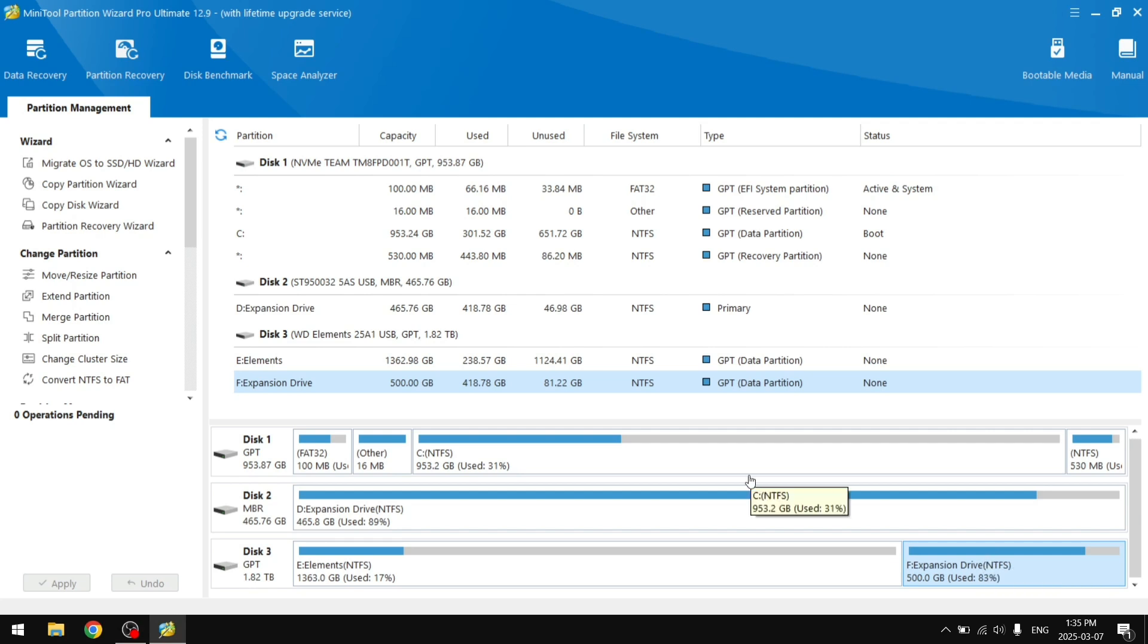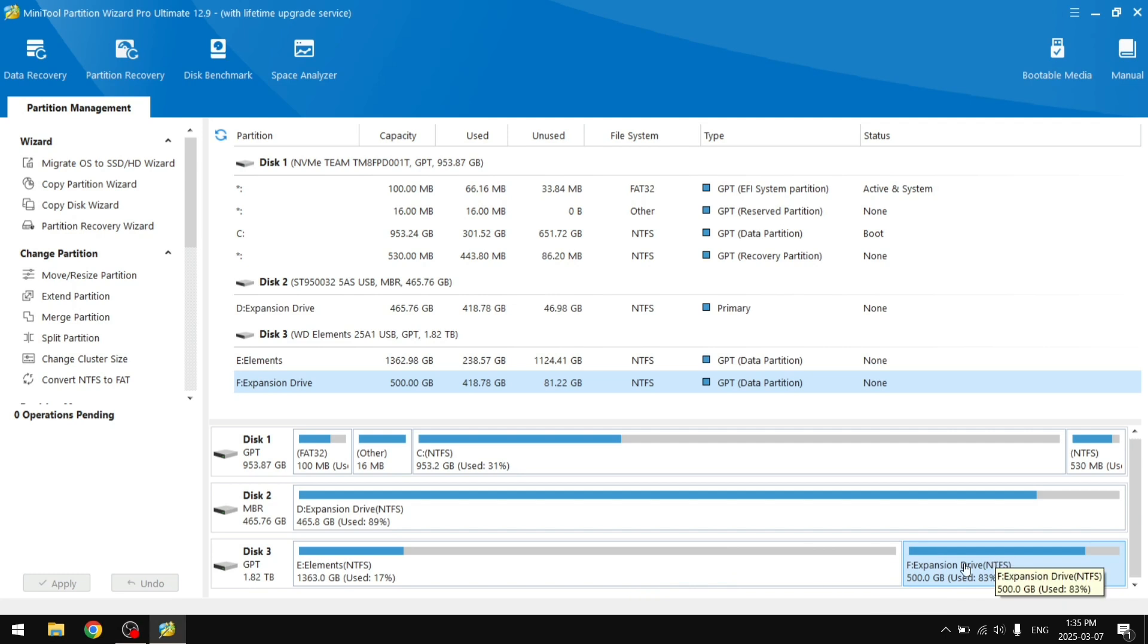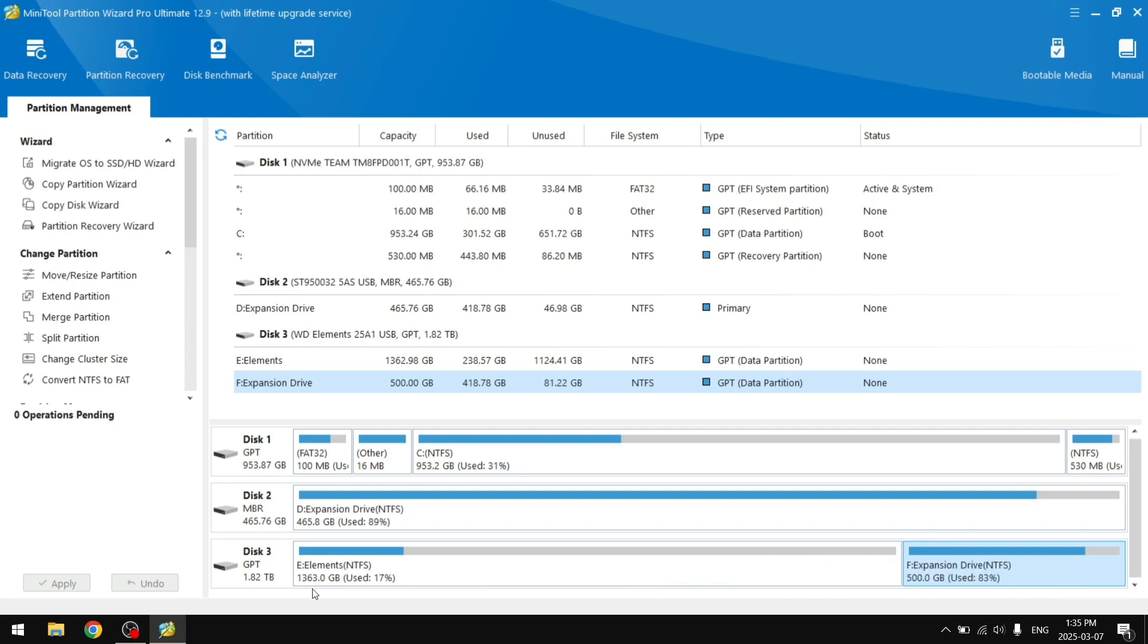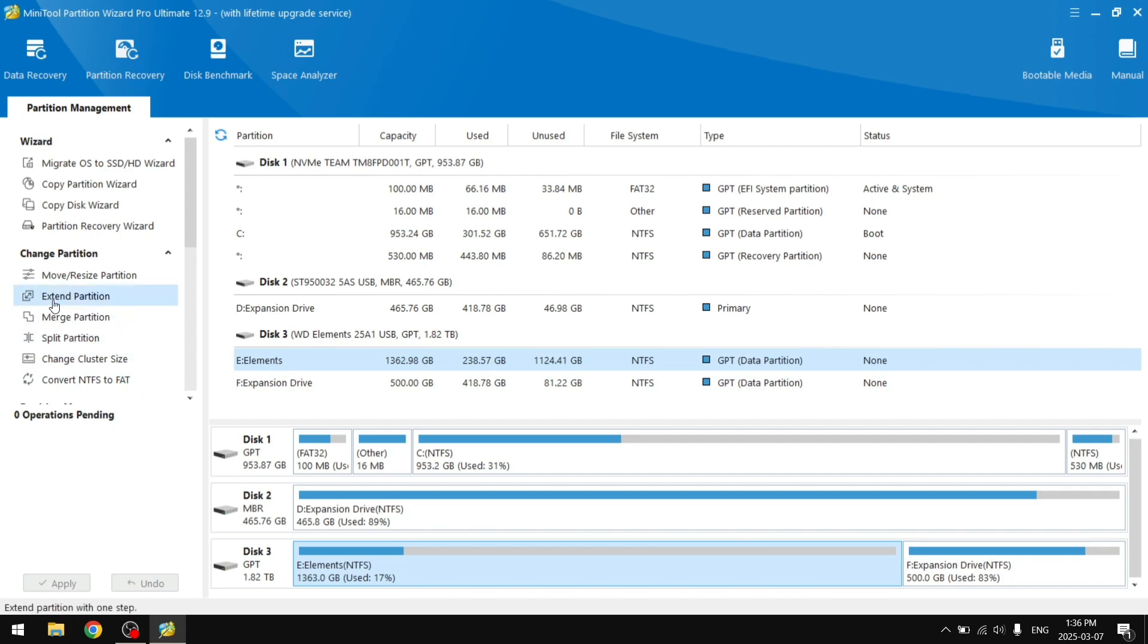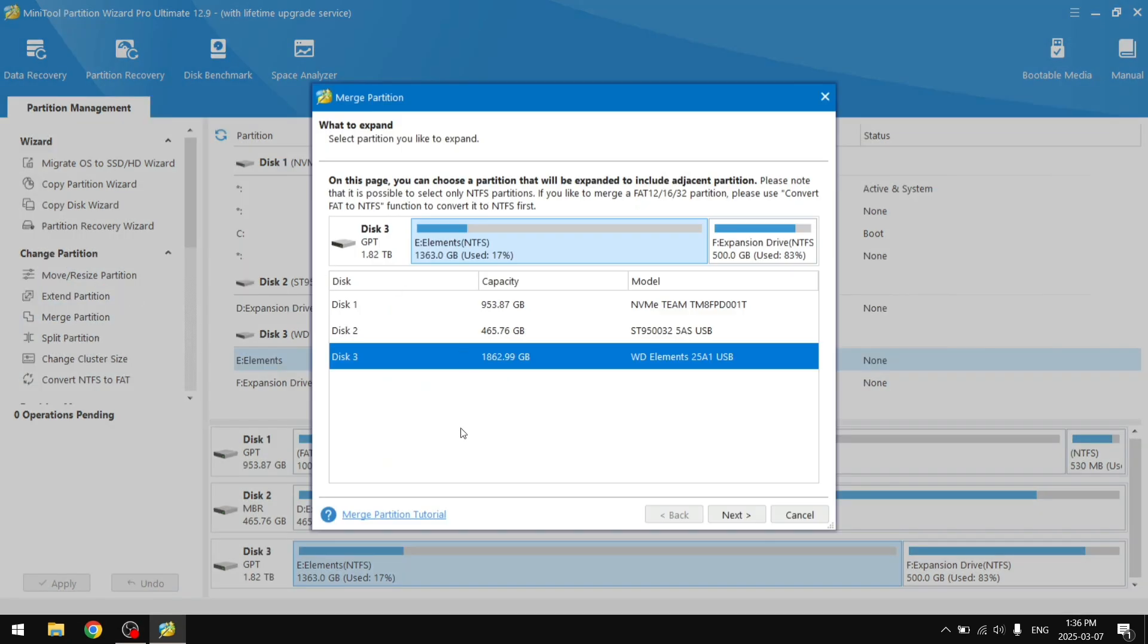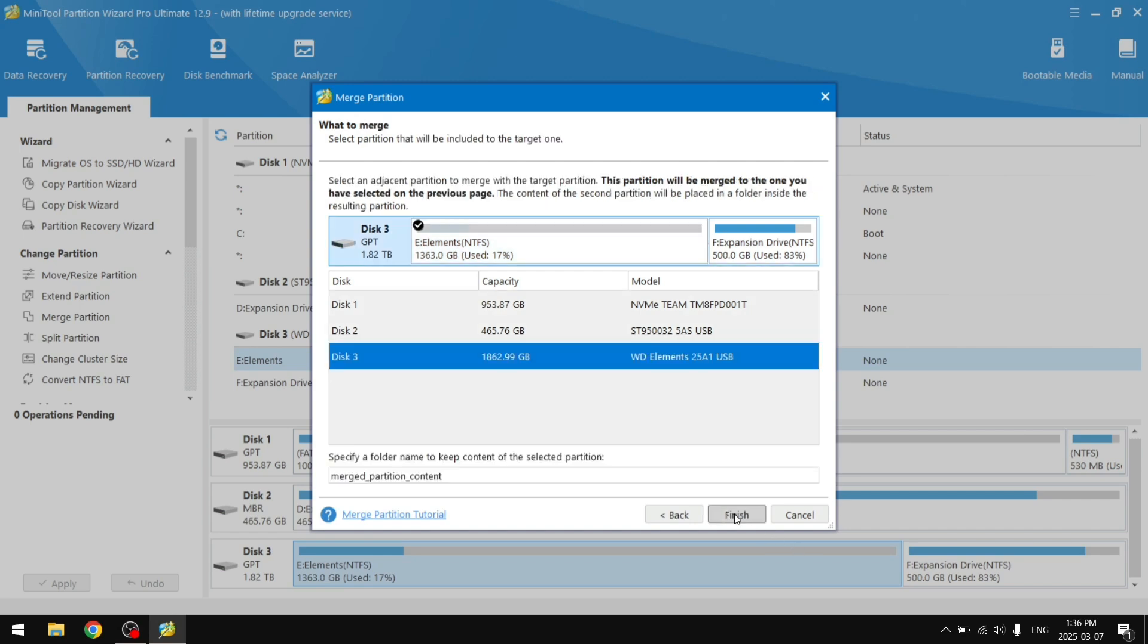Now the next step is to merge both of these partitions just to make it easier to access all files in the File Explorer. So we're going to merge partition right here on the left in Disk 3. We're going to select, you want to choose a partition that will be expanded to include adjacent partition.